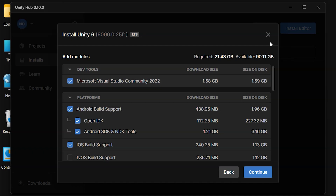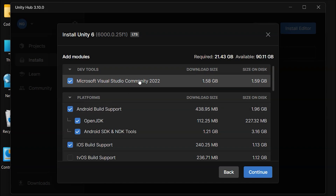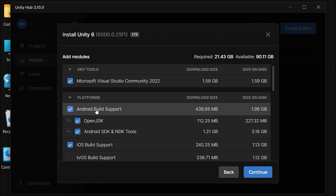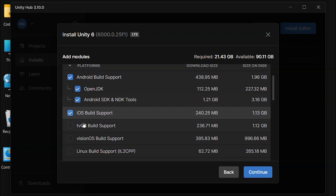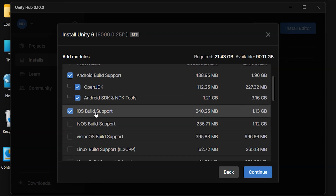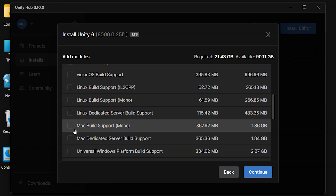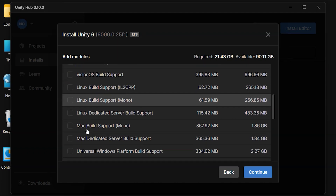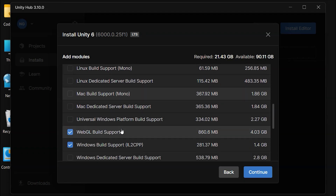At this stage, you can choose modules to install along with the Editor. Modules are optional components that can help you tailor your installation to suit your needs. Limiting the modules selected will reduce the installation size. If you don't already have Visual Studio installed, check this module — it's essential for coding your game. To build for Android, choose the Android Build Support module. For iOS, select iOS Build Support. Remember, these modules are optional, so only select those you need, as they will take up additional disk space.